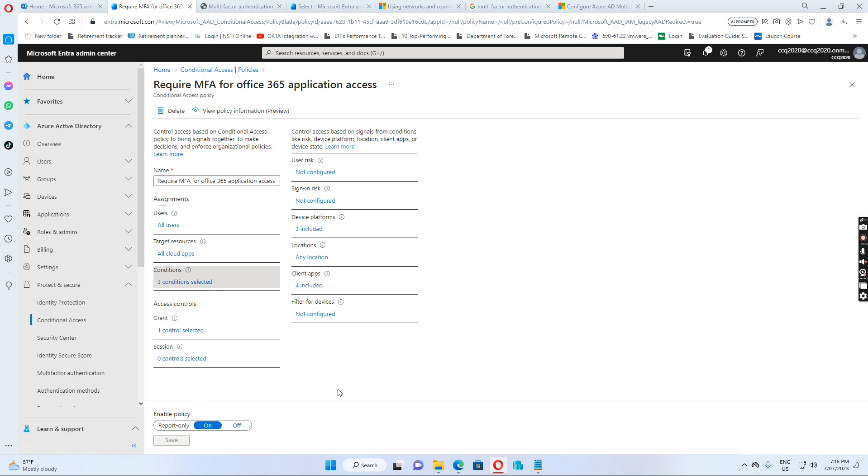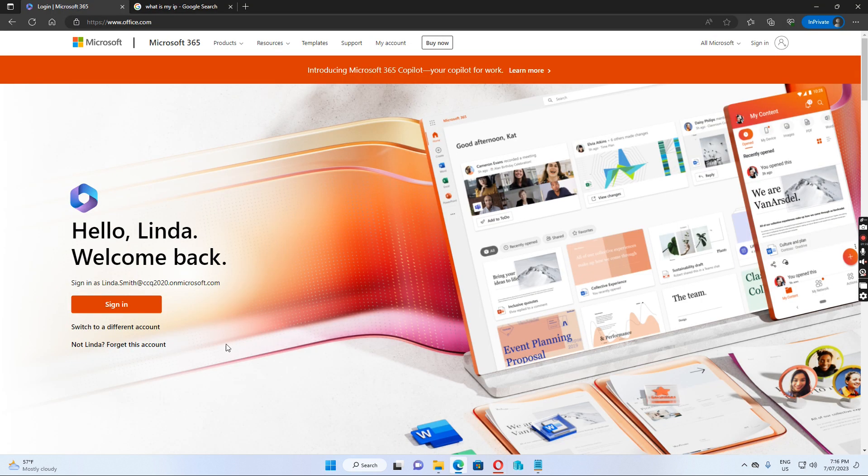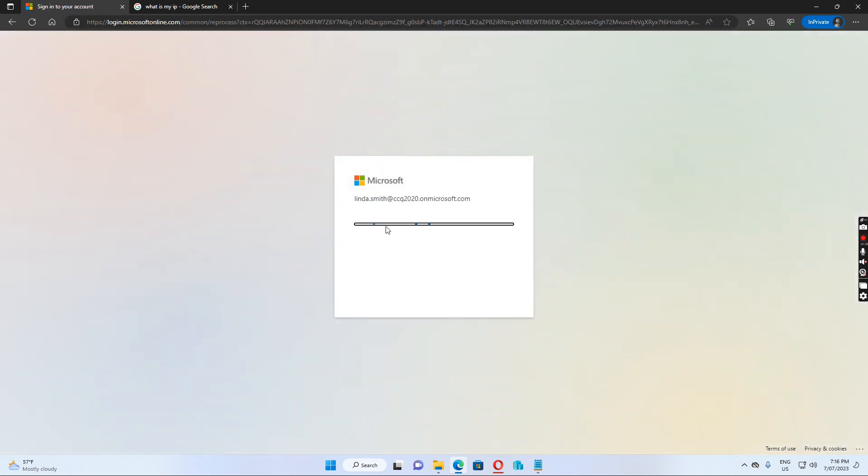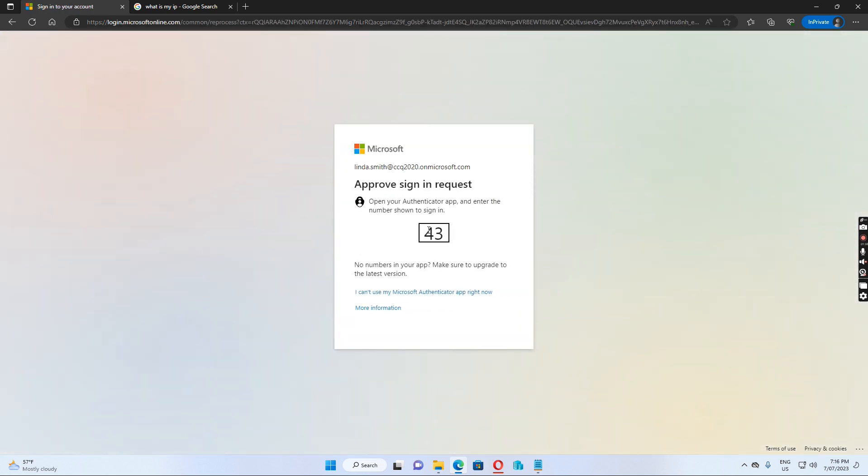So if I log into Office.com with a user. If I log in as Linda Smith, I put in the user ID and the password in. It asks me.